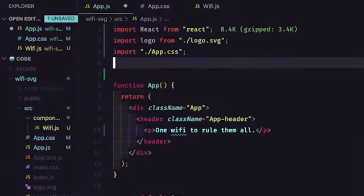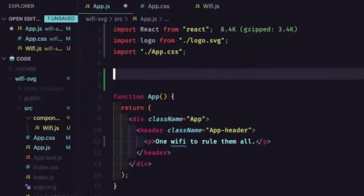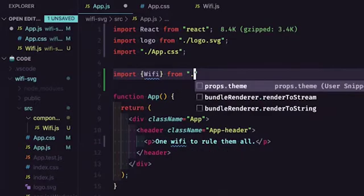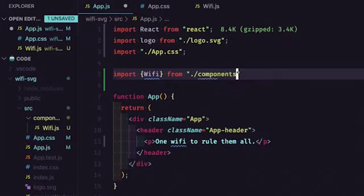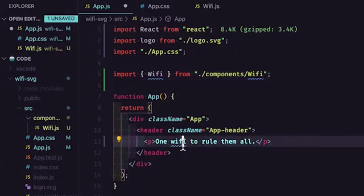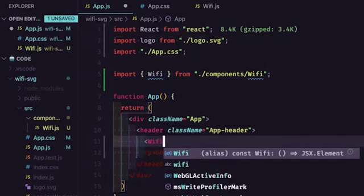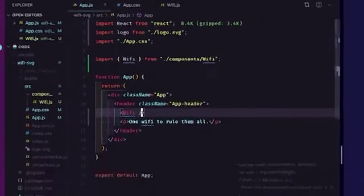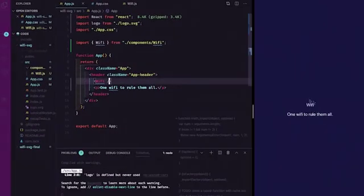Within app.js let's import our new component — import Wi-Fi from components/Wi-Fi — and then include it in the JSX. If I give this a save, you'll notice our text appears in the browser.